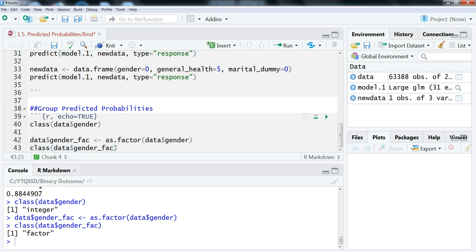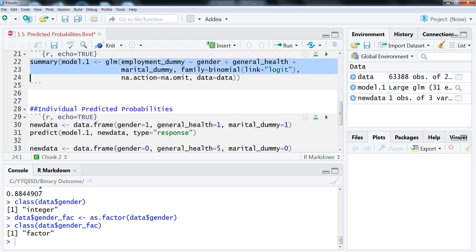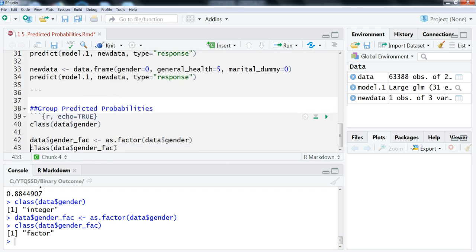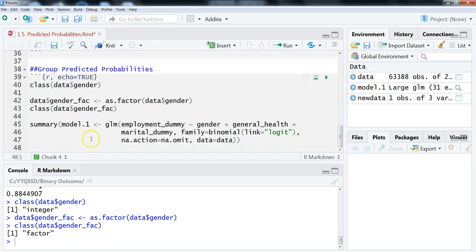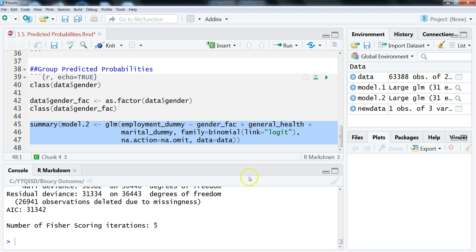Now we need to rerun our regression with this new factor variable. The results are going to be the same, but we need this for computing the predicted probabilities. I'm going to copy the code from above and call the new object model 2, replacing gender with gender_fact. We highlight that and run it, and we get the same results as before.